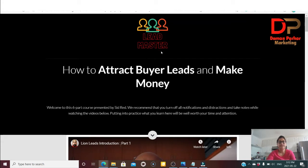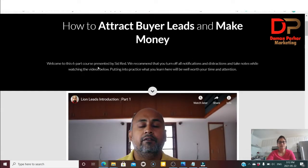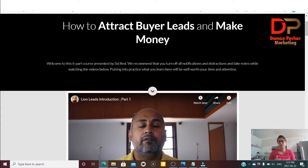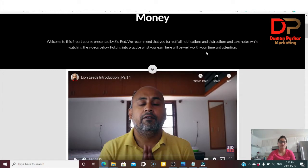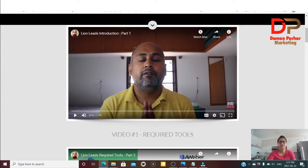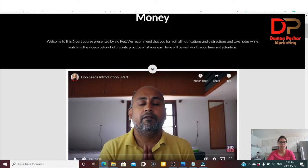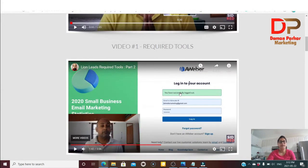In the members area, Lead Master is all about how to attract buyer leads and make money. This is a six-part course presented by Said, and they recommend that you turn off all your notifications and distractions and take notes while watching the videos. Watching the video is not enough — you have to take action and put whatever you're watching into practice. Video number one, part one, shows you all the required tools you need in order to attract buyer leads and make money.